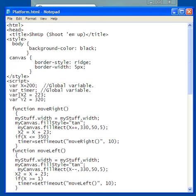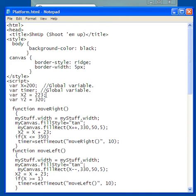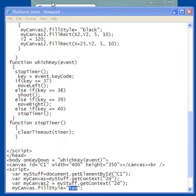The other thing is timer, of course. I have to make that global because it's used in more than one function. Now, x2 and y2, that's going to be the coordinates of the bullet. And remember, x2 has to be changing all the time as I move the platform.